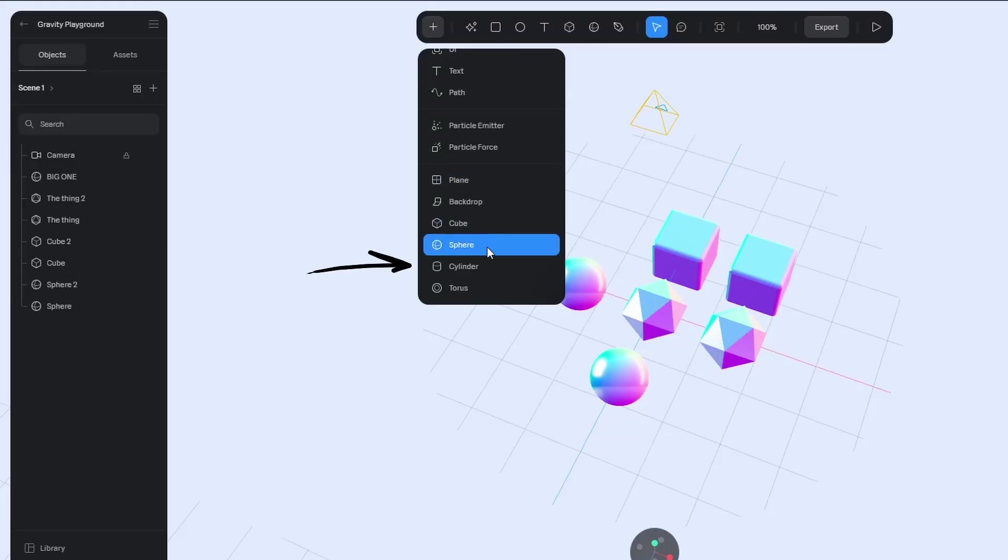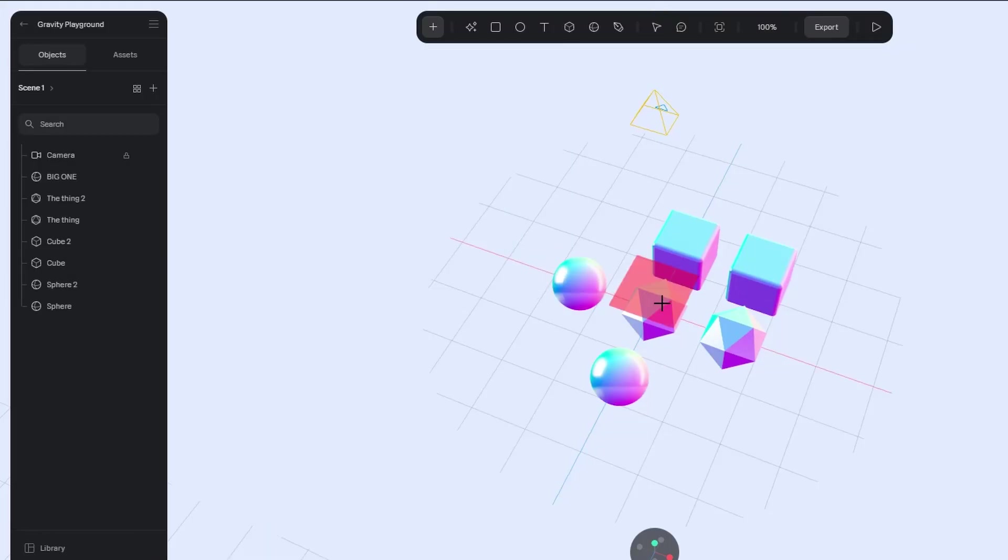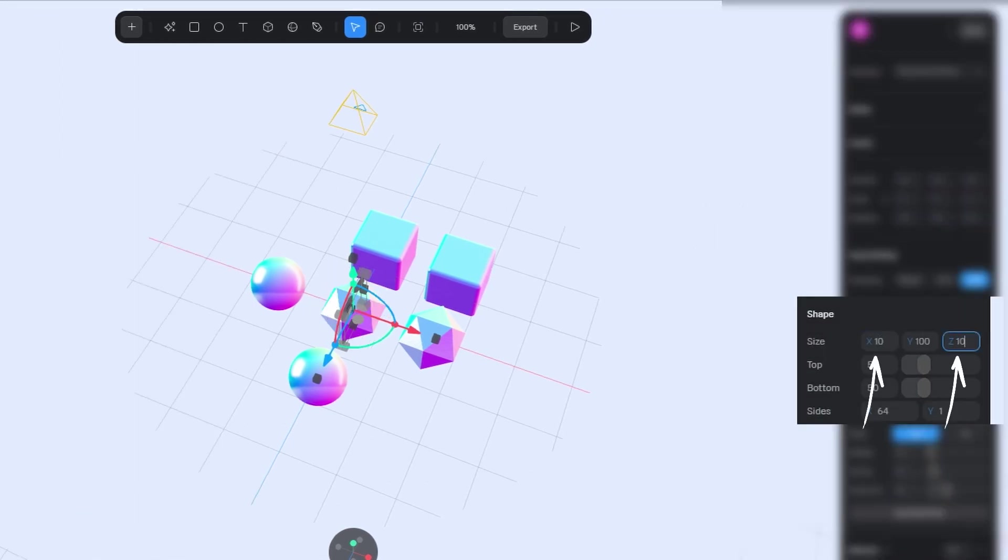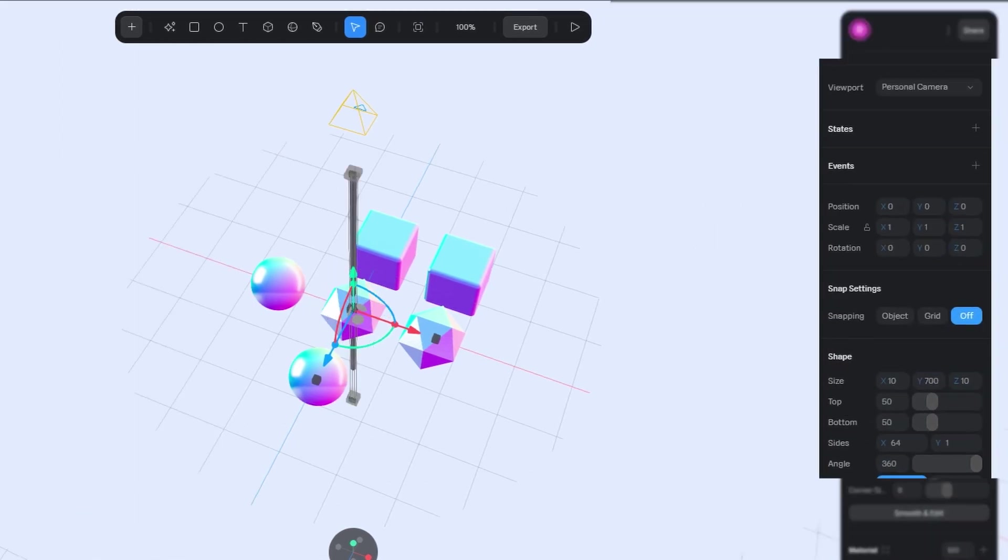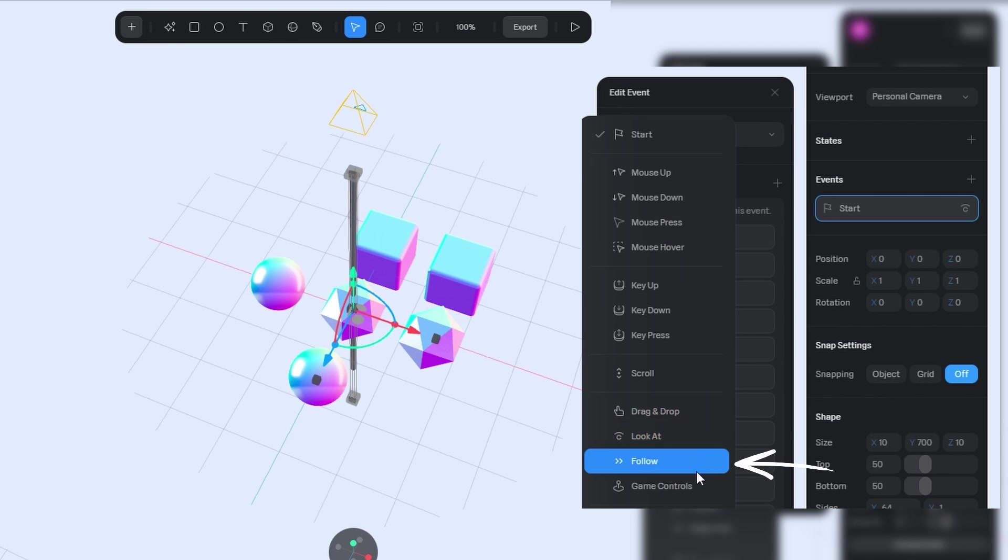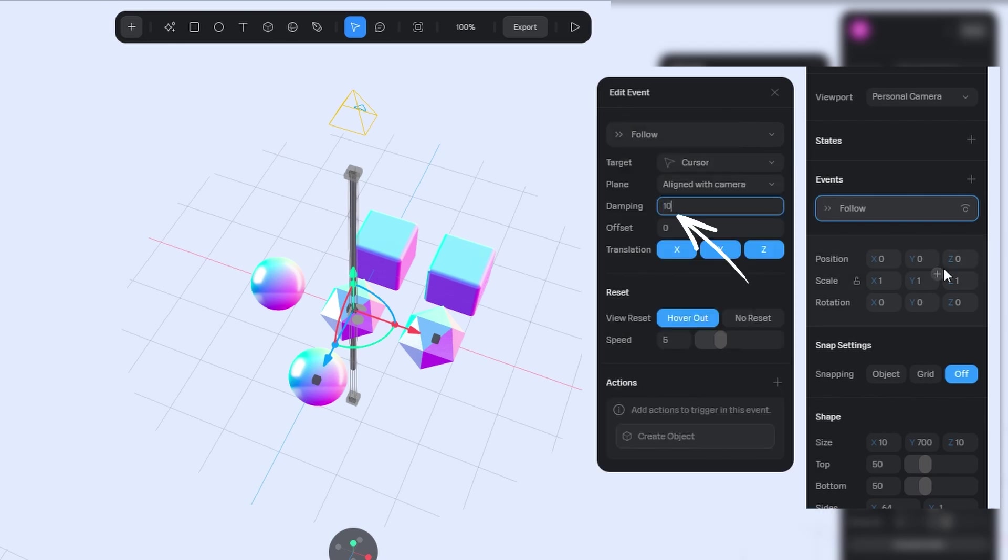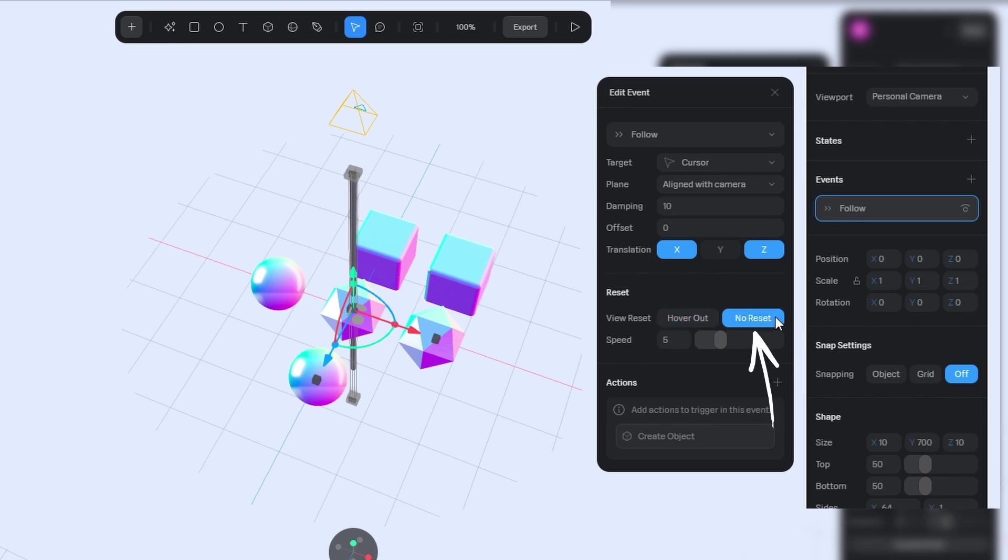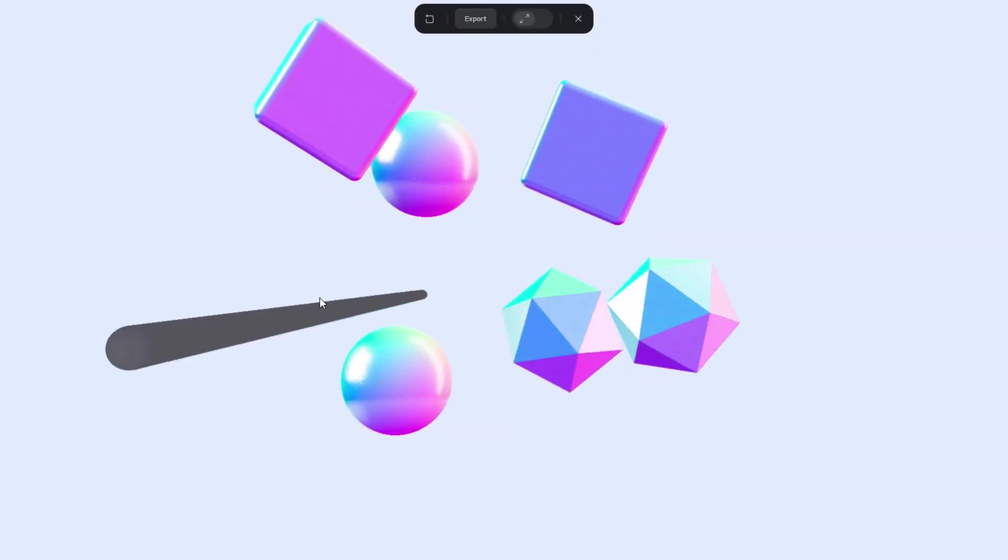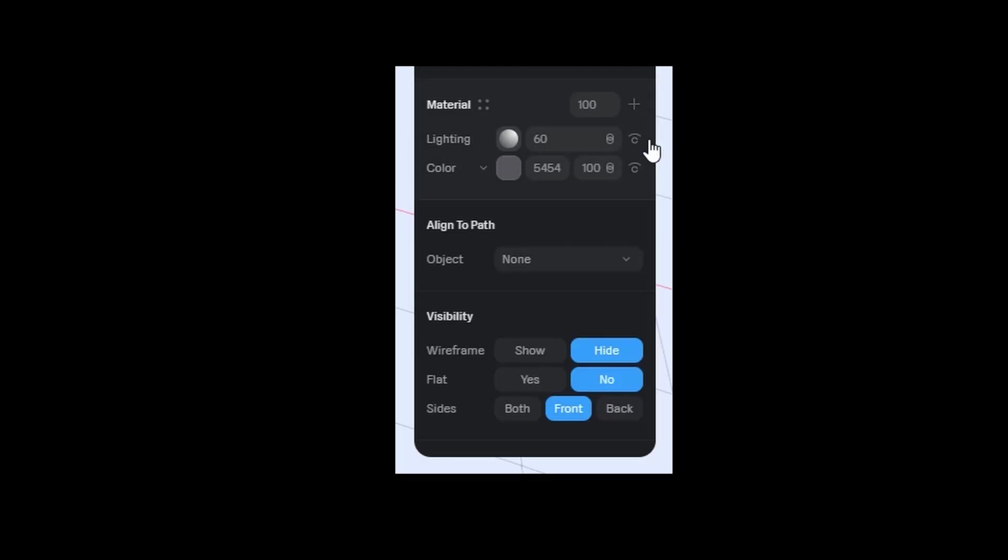Add a cylinder right at the center of the scene. Make it slim and much taller. In the Events section, apply a follow effect. Increase the damping value to make the movement smooth. Restrict vertical motion. And select No Reset. Now we've got a good stick that does its job well.